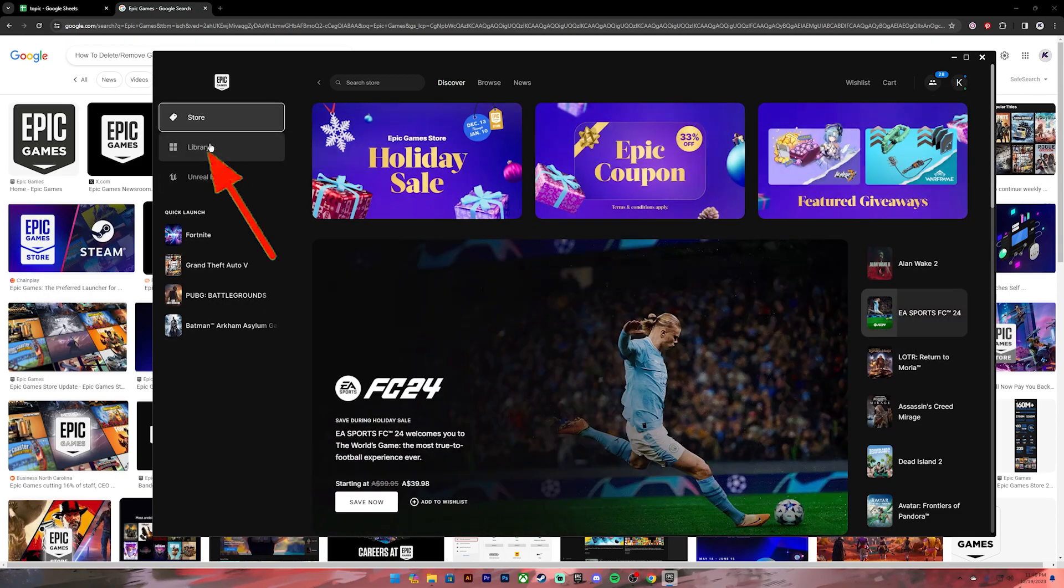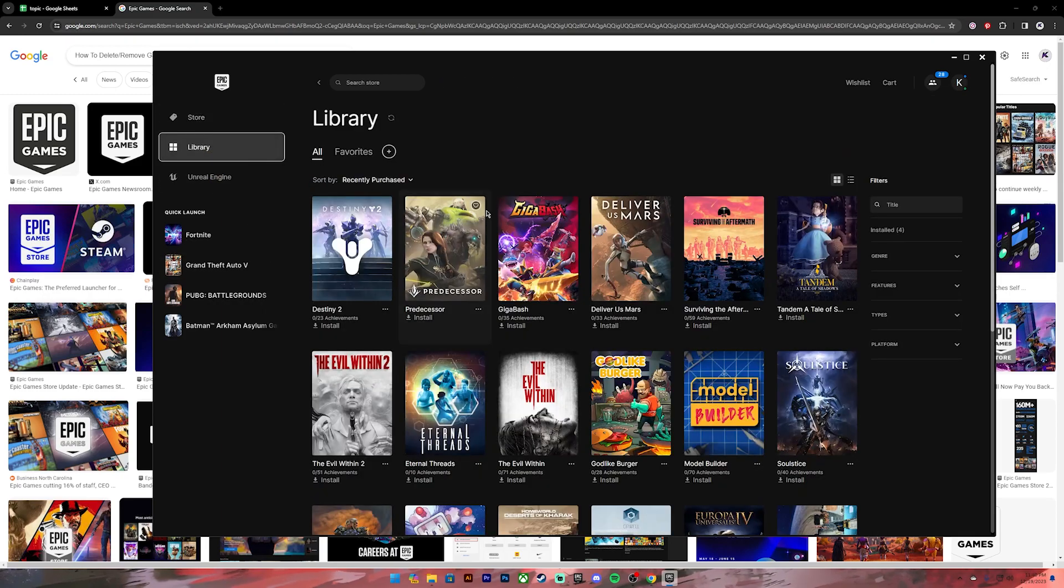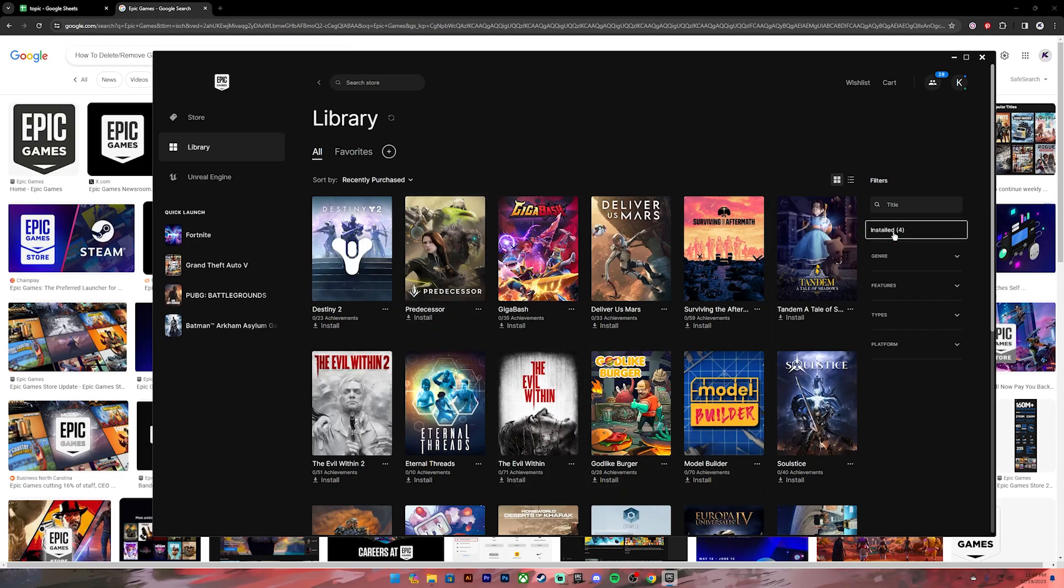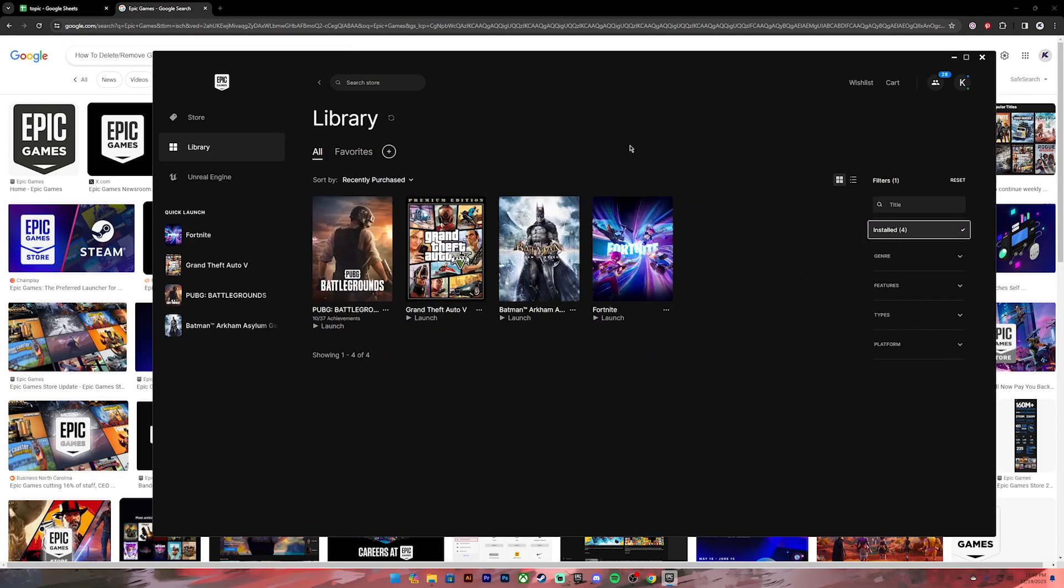Then once you're on the library section, on the right-hand side, click on this install option. Once you're on this section, it will show all the games that you have installed or that's in the library.